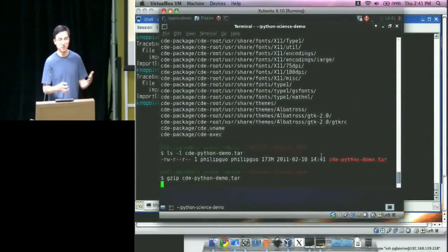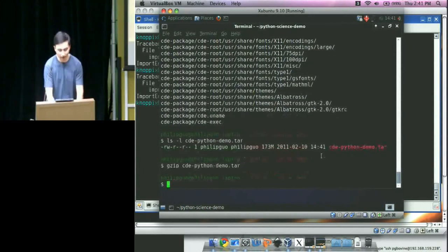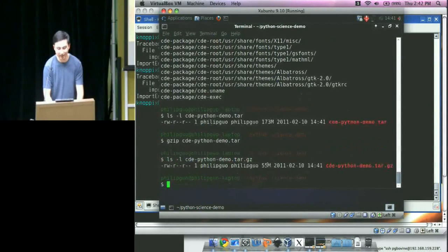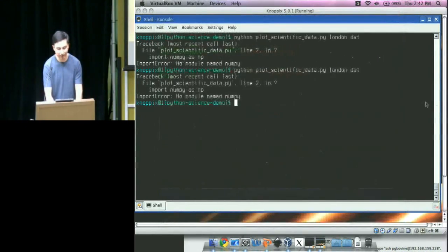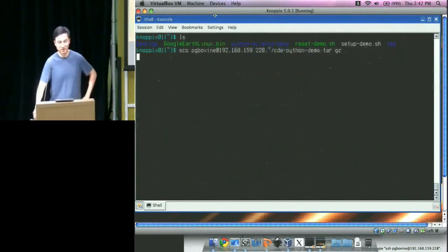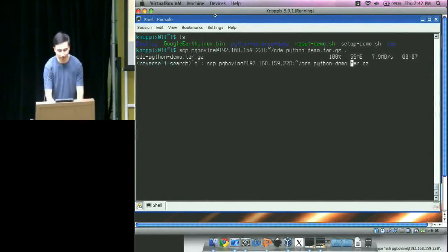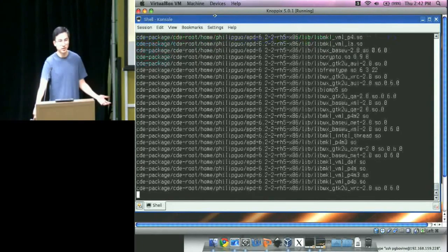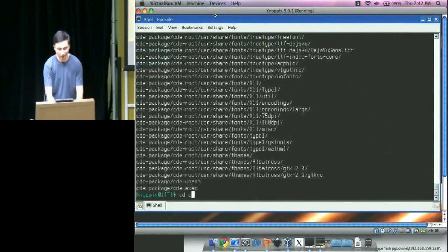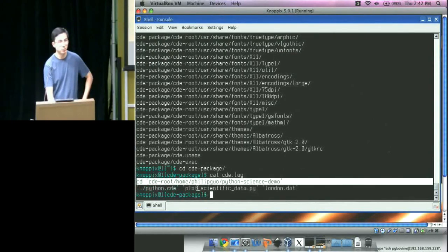To copy between VMs I have to copy from the virtual machine to the host Mac and then from the host machine back to the other VM — that's just the easiest networking setup. I'll SCP it over, then copy it back. Now on the other machine, inside CDE-package there's a CDE-log file that tells me what commands I need to run inside this package to rerun what the package creator ran. First I change into the subdirectory where all the scripts were, and run the command from the log.